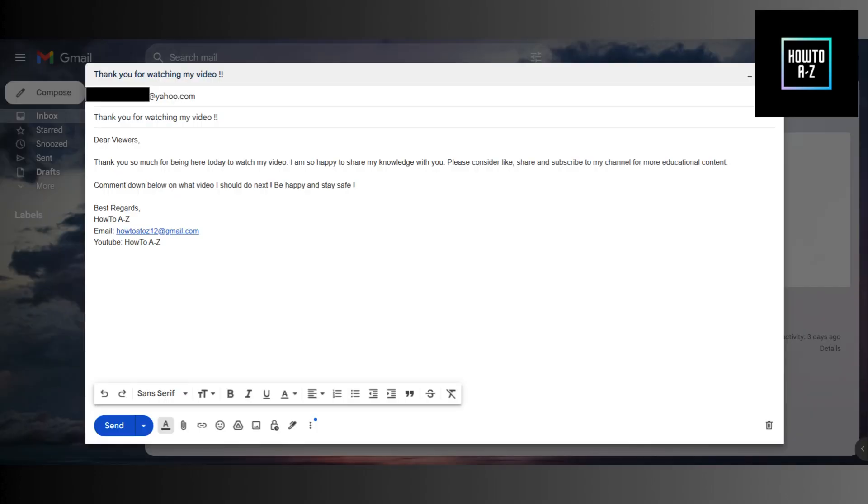Now, you can start writing your email just like you normally would. Enter the recipient, subject, and your message. Make sure everything is good to go.